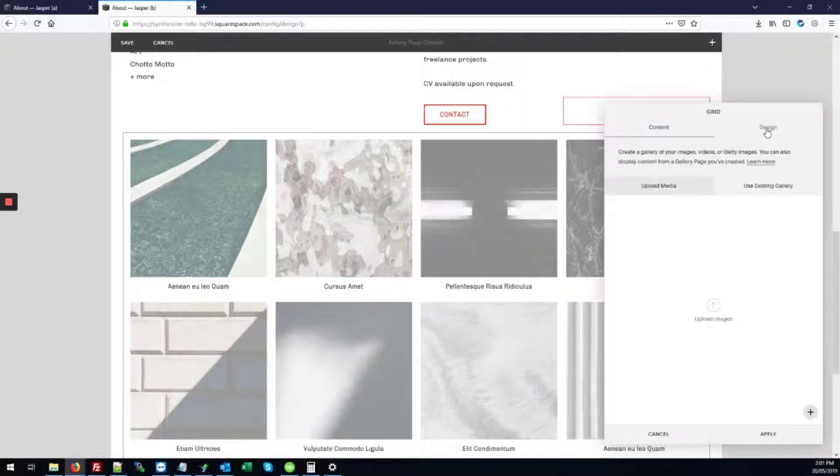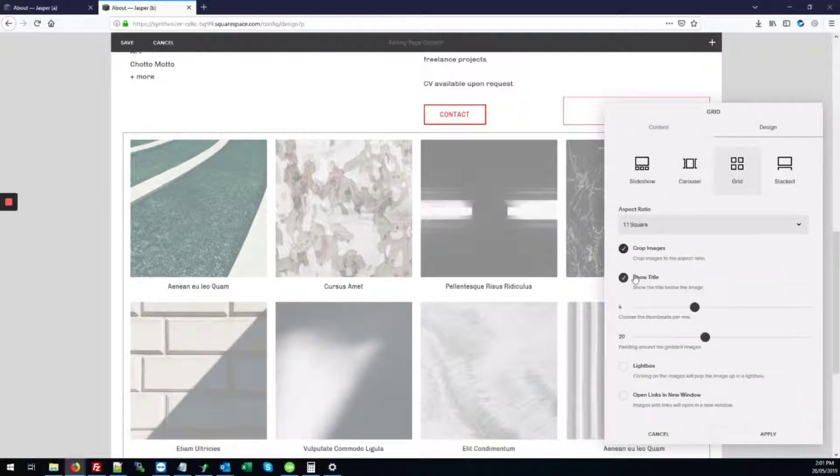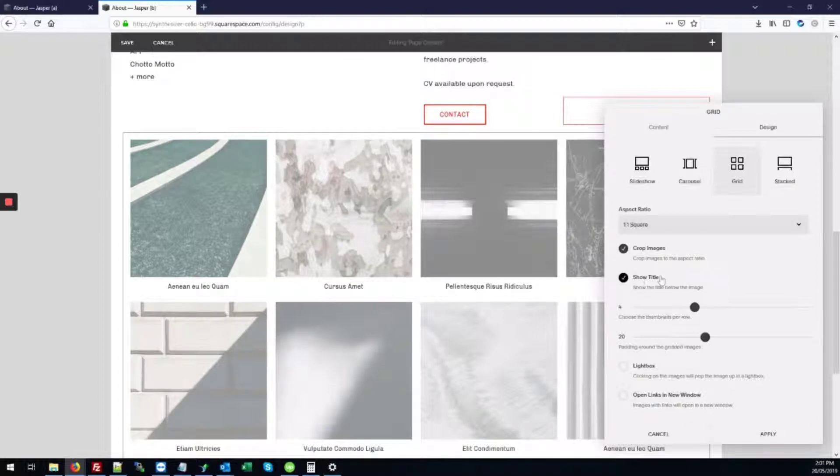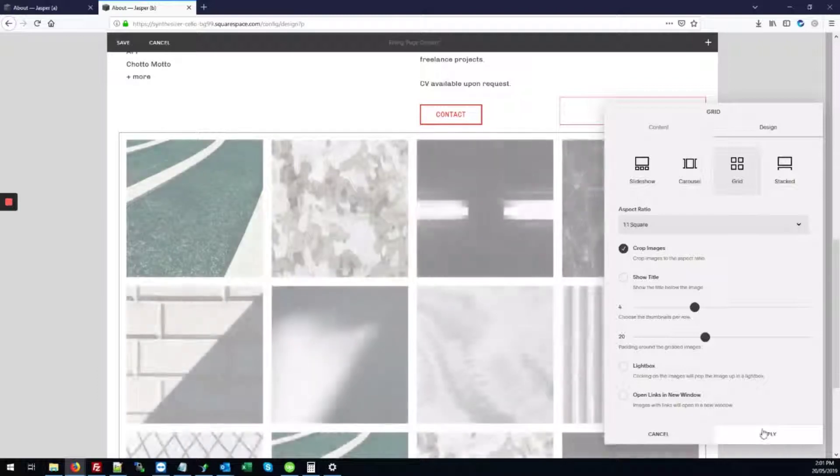Look over to the design tab. And right here where it says show title, we're just going to remove that checkbox and click apply.